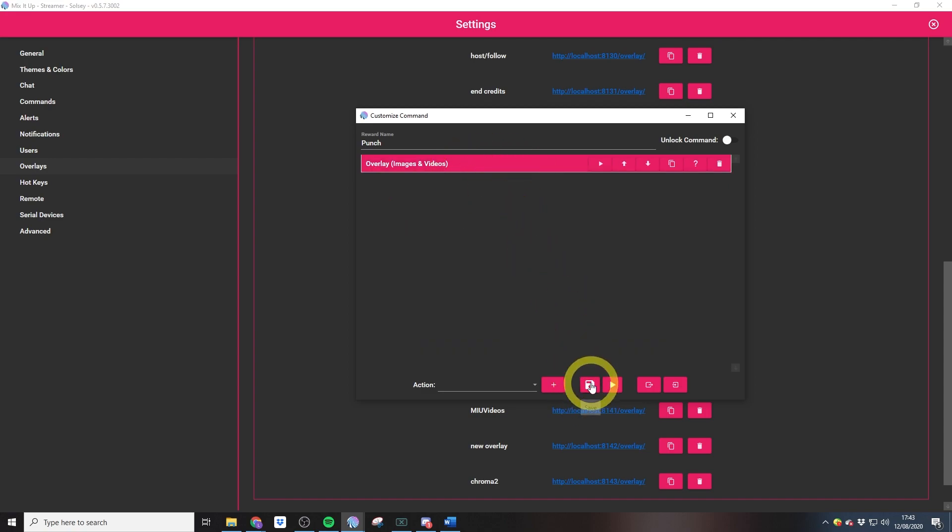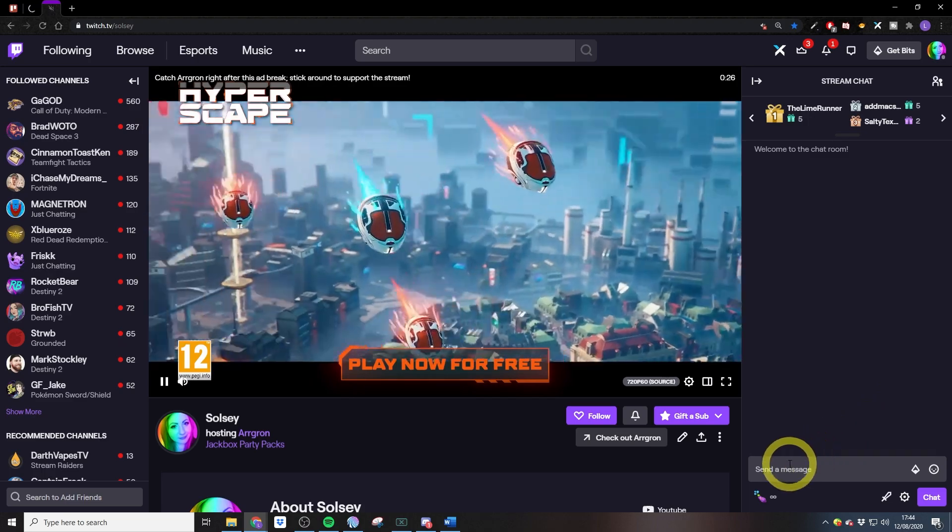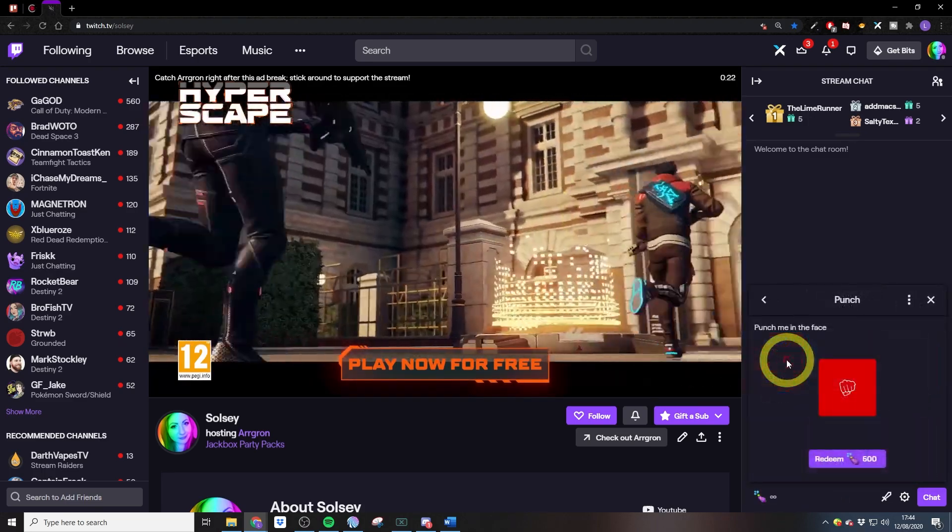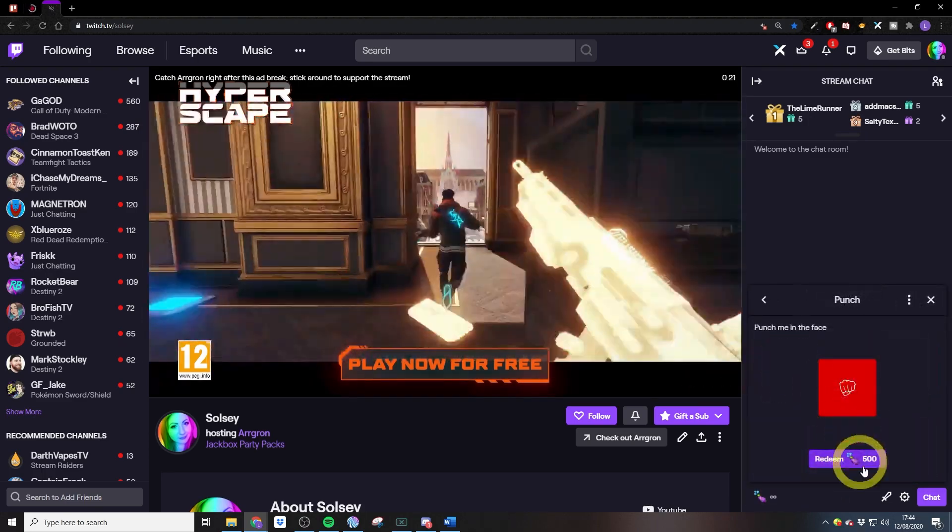If we then jump over into my Twitch chat, we can test the reward from there. If the alert doesn't work when you redeem it through Twitch, just make sure that that title in Mix It Up is exactly the same as it is on Twitch.